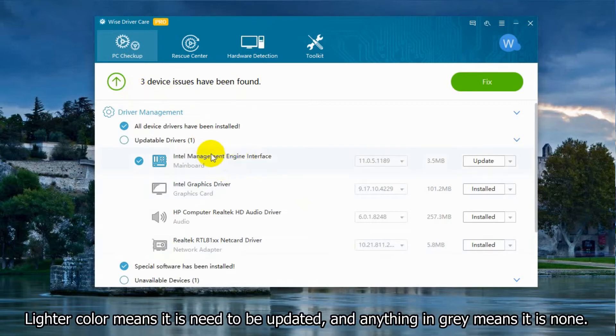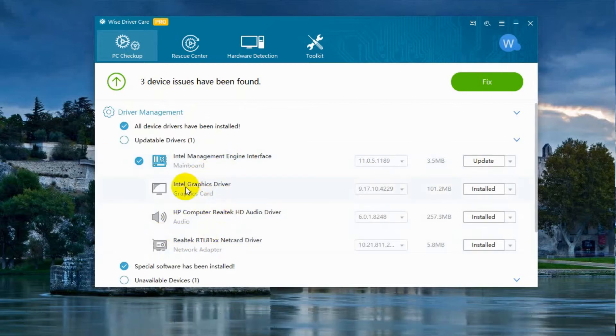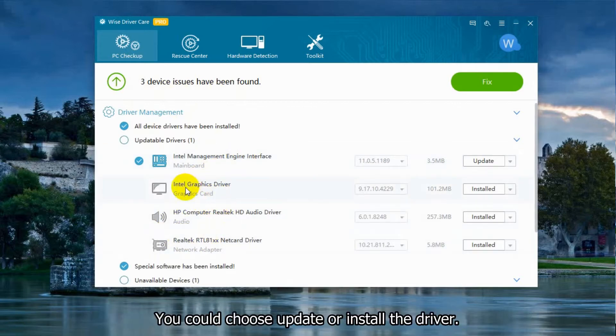Lighter color means it needs to be updated and anything in gray means it does not. You could choose to update or install the driver.